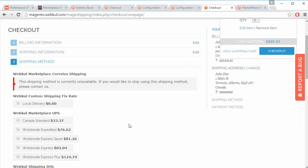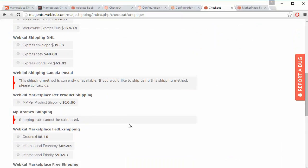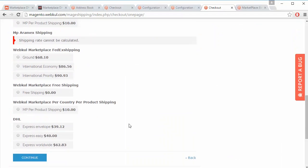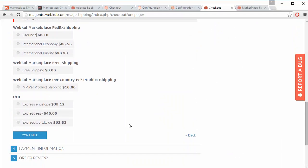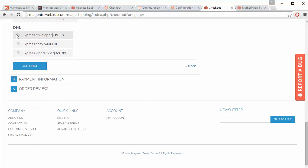All the shipping methods are displayed here. We can check for DHL shipping — and here is DHL shipping. You can view the different methods of DHL shipping and easily select any of them, then click on Continue.